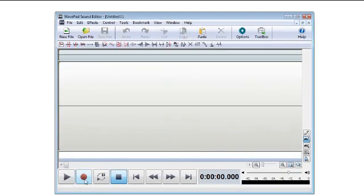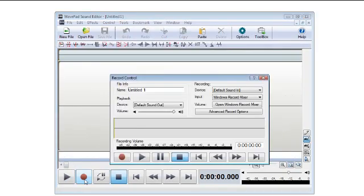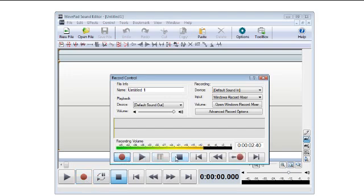If you click on the record button, you'll see the record control window. To begin recording, press the record button. Press stop when you're finished.